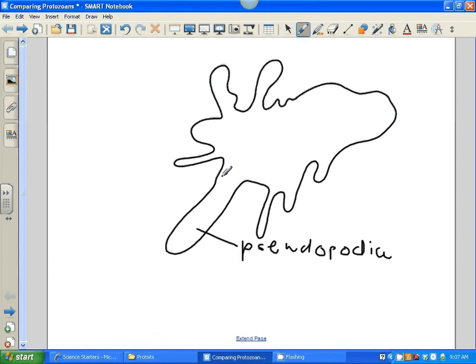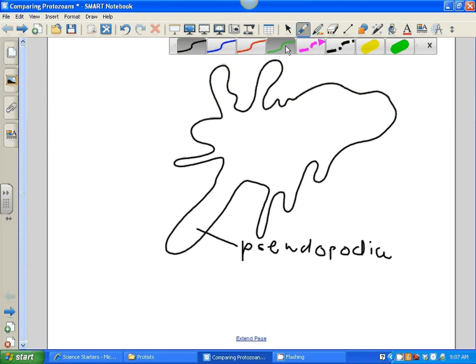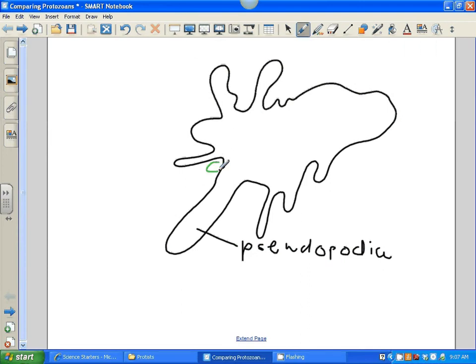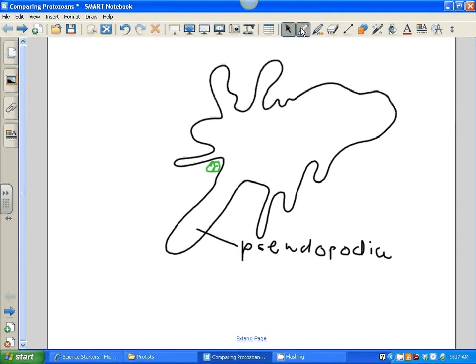First is movement, and then the other thing it can be used for is capturing prey. So if we've got a little organism sitting right here, the pseudopodia would come around that prey — whatever food it wanted — and it would capture it and kind of suck it into its body.